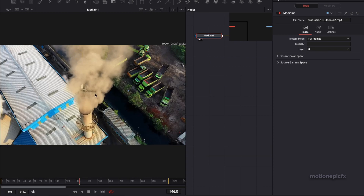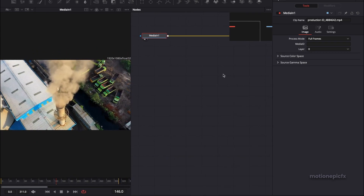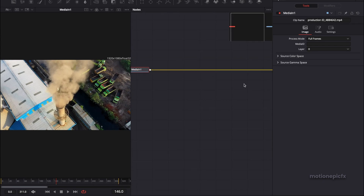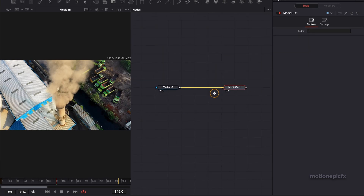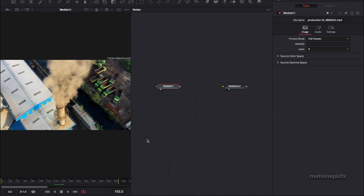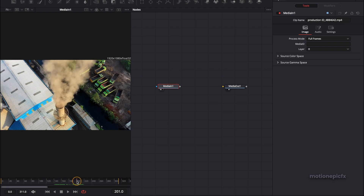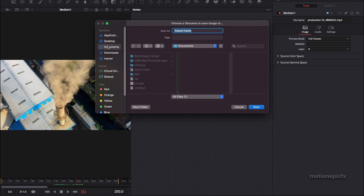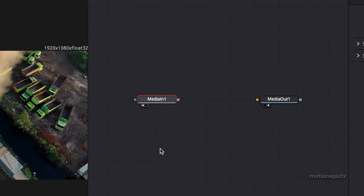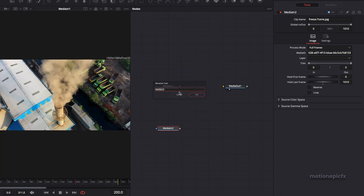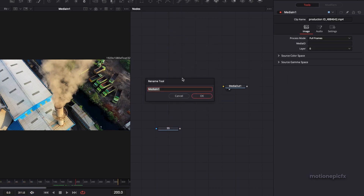Let's reset our view and make some room in the node tree. The first thing we'll do is unlink the media in and media out. Now we're going to go to the frame in the video where we want the freeze frame to take place — let's go to the 200th frame. Right click on the viewer and click on Save Image, save it as a JPEG file onto the desktop. Call it Freeze Frame and click Save. Then browse for that file and drag it inside the flow. We can rename our nodes — let's rename this to Screenshot, and this one will be our video.